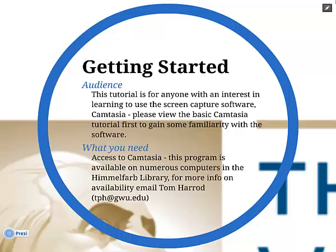If you are a beginner to this program, please go and check out the basic Camtasia tutorial. The Camtasia software is available on select computers within the Himmelfarb Library. For more information, contact Tom Harrod at tph.twu.edu.